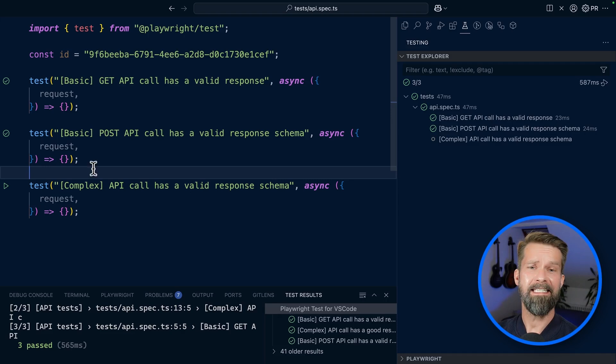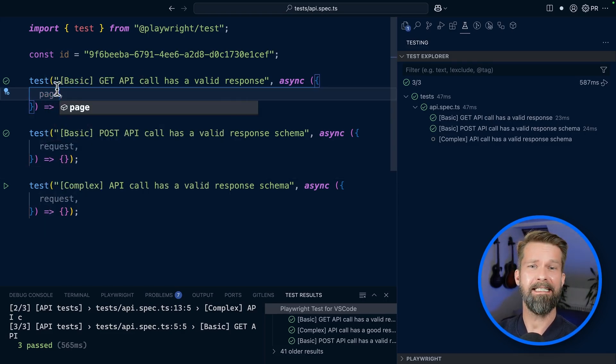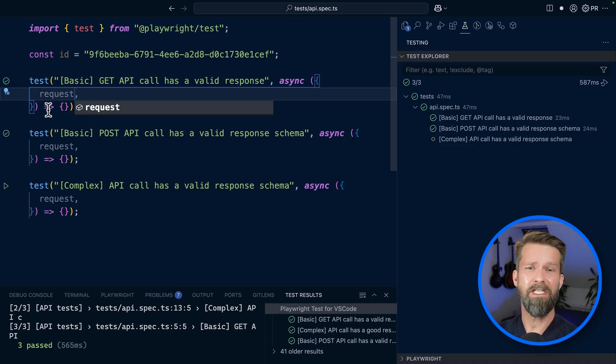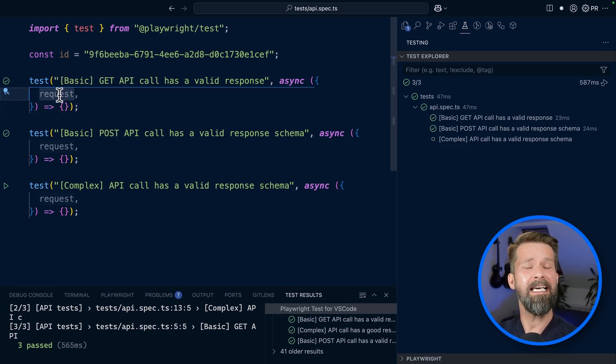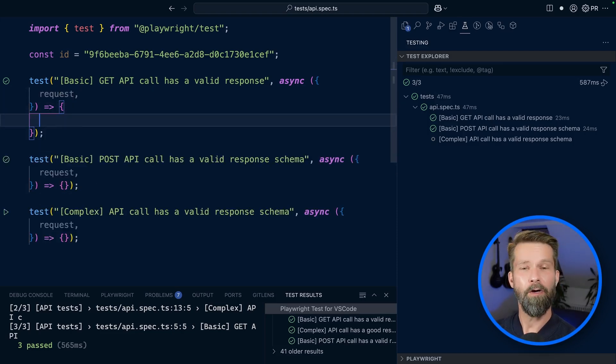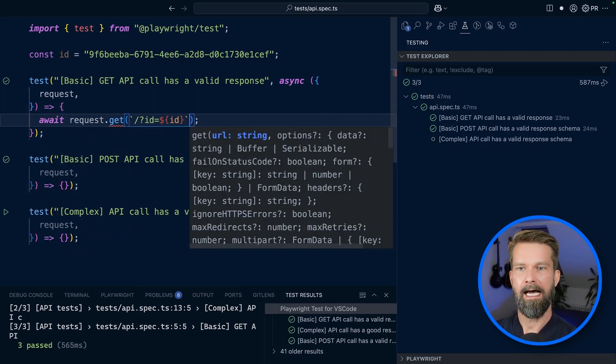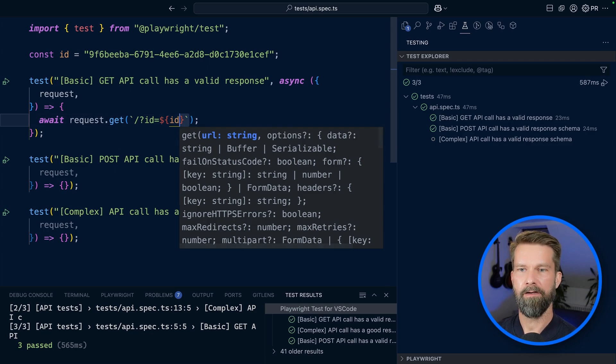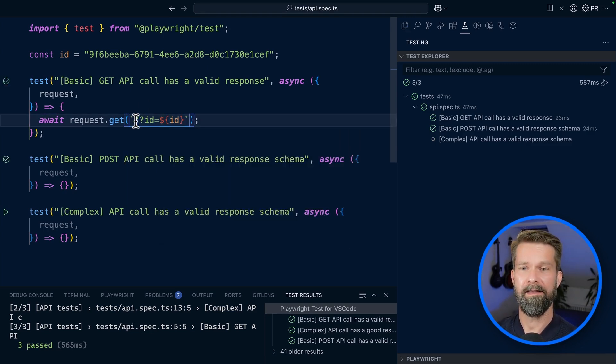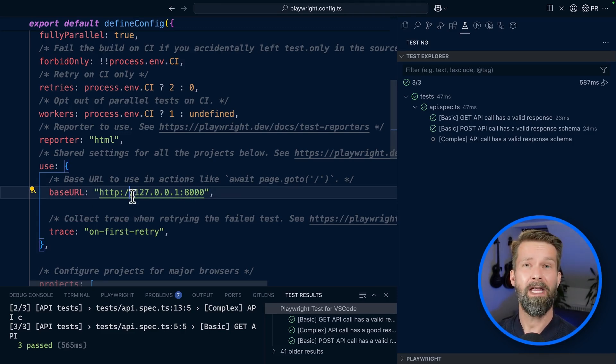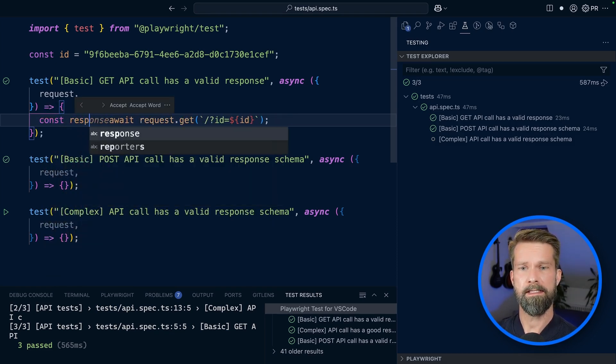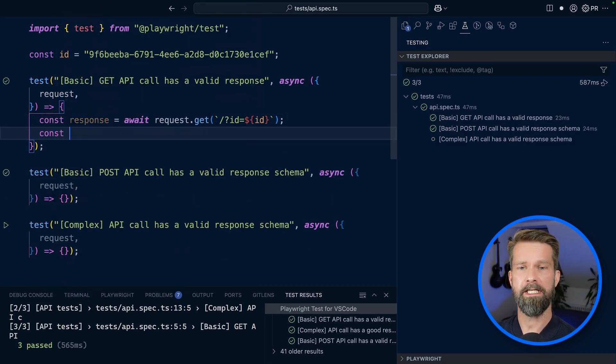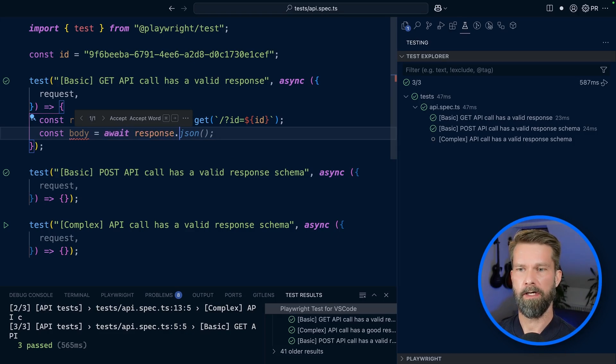When you write your Playwright tests, you will usually request the page fixture to control the headless browsers. But if you want to make requests, you can just specify that you want to make requests using the provided request fixture. We can now go ahead and say that we want to make a GET request. I have the URL here in my clipboard. And if you wonder why we don't have to specify localhost 8000, I defined a base URL in my Playwright config. We can assign the response to a variable and to access the request body, we can say body equals response.json.